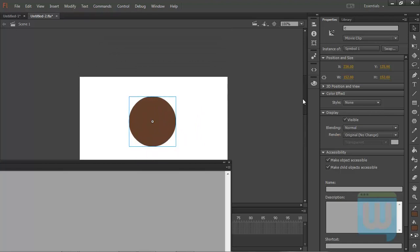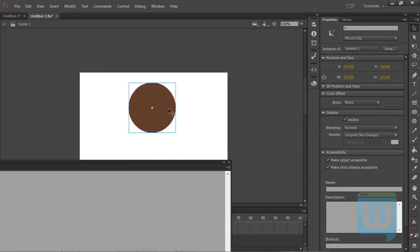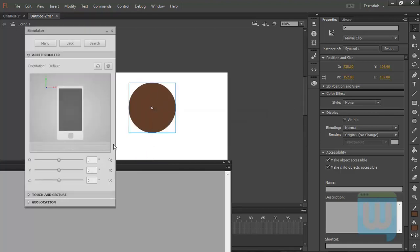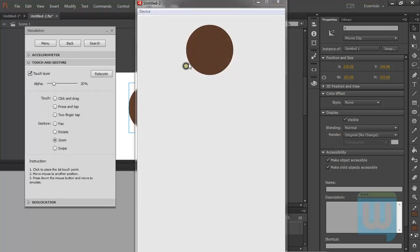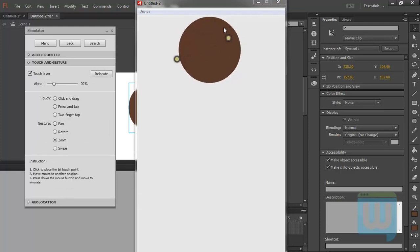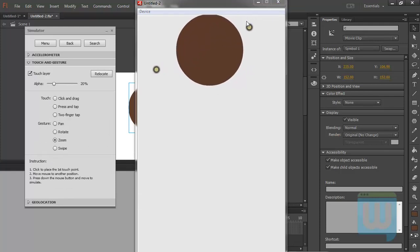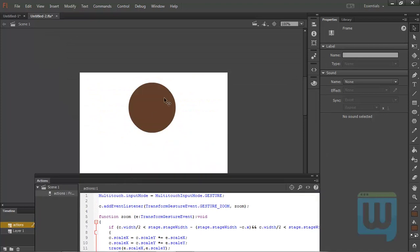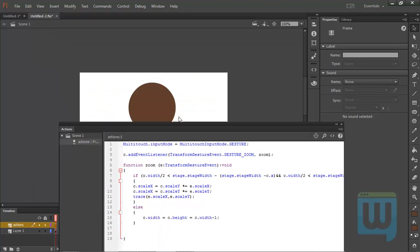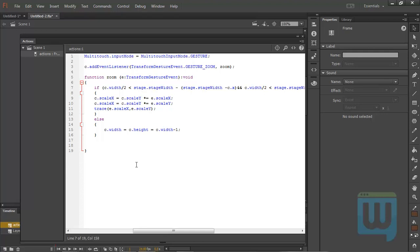The same applies for the upper boundary of the stage. I move the circle up and Ctrl+Enter to test — touch and gesture touch layer, then zoom. As you can see, the upper boundary of the stage is now also an upper bound for zooming. Let's finish this by making the circle draggable so I don't have to go to the stage and adjust the position every time.